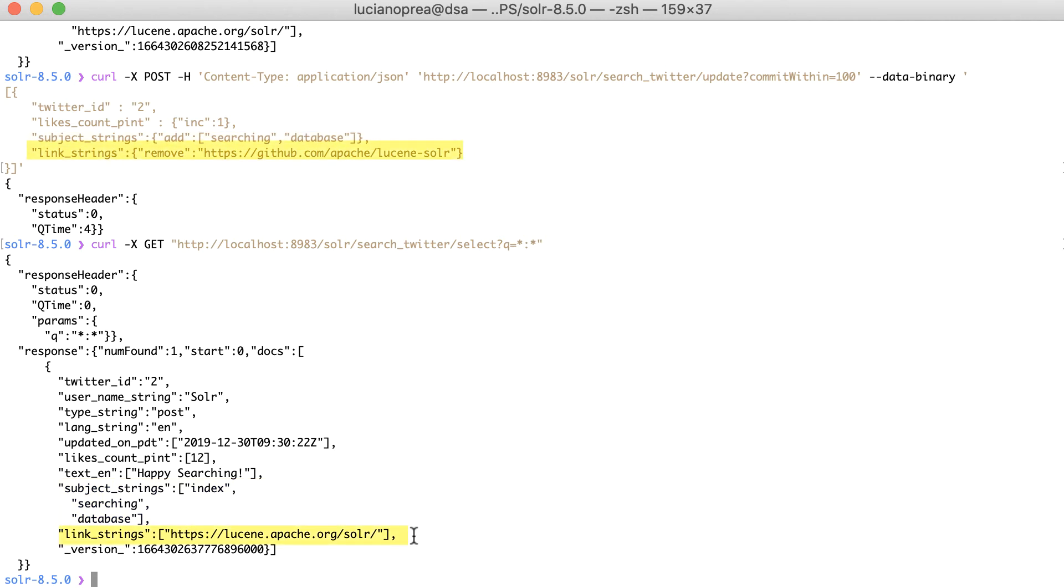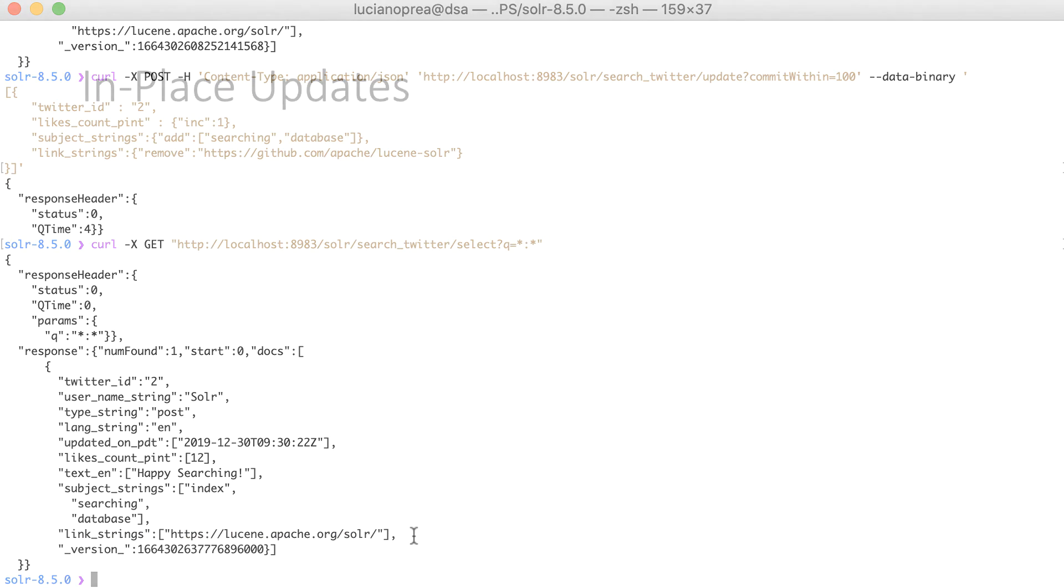And finally, Remove modifier removes the occurrences from a multi-valued field, and it may also be a single value or a list.